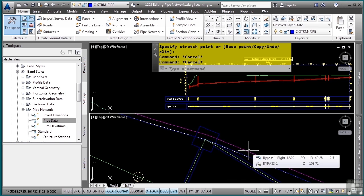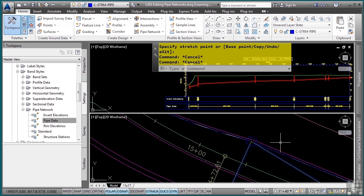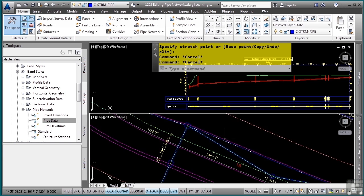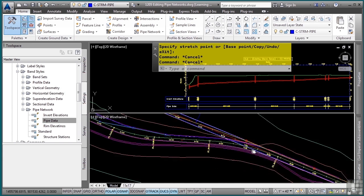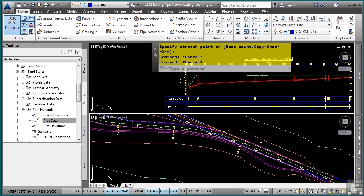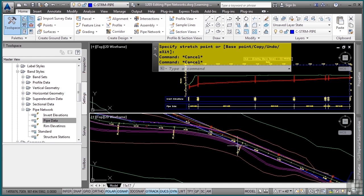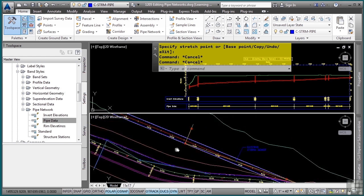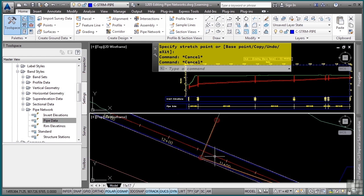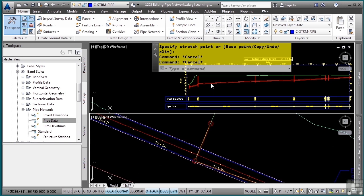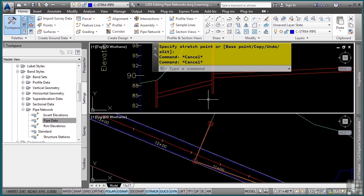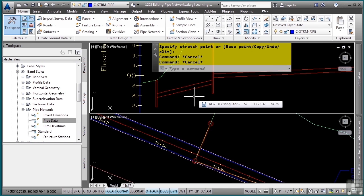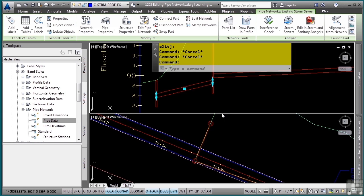You can also select objects and go to their properties, which will show you everything about those objects. You can do this in the plan or the profile view as well. Let's go ahead and modify our existing invert to be at the correct elevation, because when we first placed it, it just applied the rules. I'll select this pipe object in the profile and go to the pipe properties.